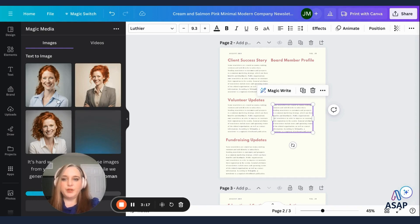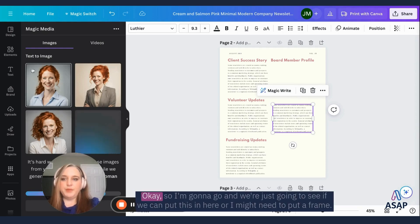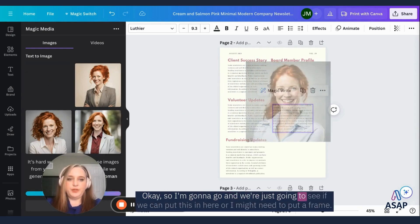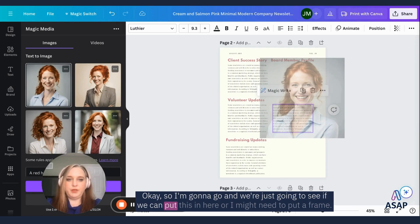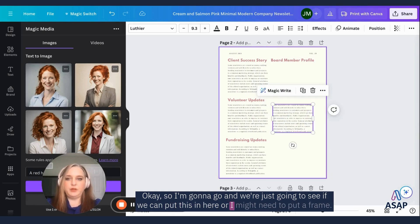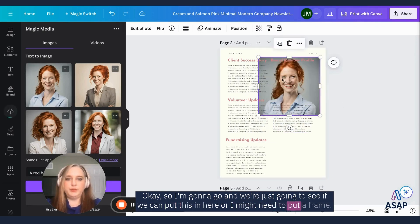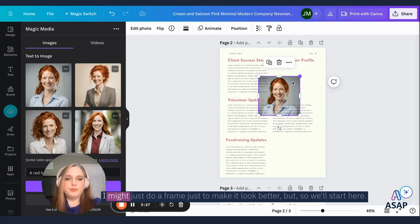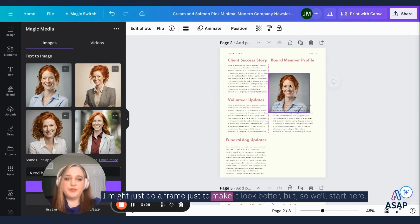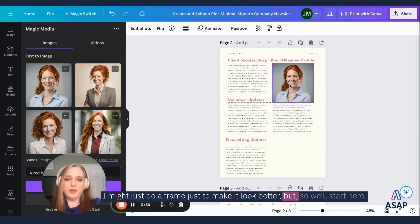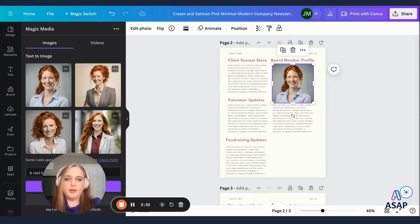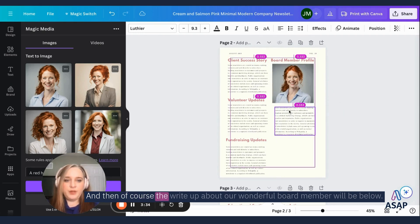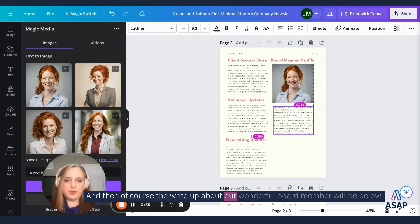There we are. Okay. So we're going to go and we're just going to see if we can put this in here or I might need to put a frame. I might just do a frame just to make it look better, but so we'll start here. And then, of course, the write up about our wonderful board member will be below.